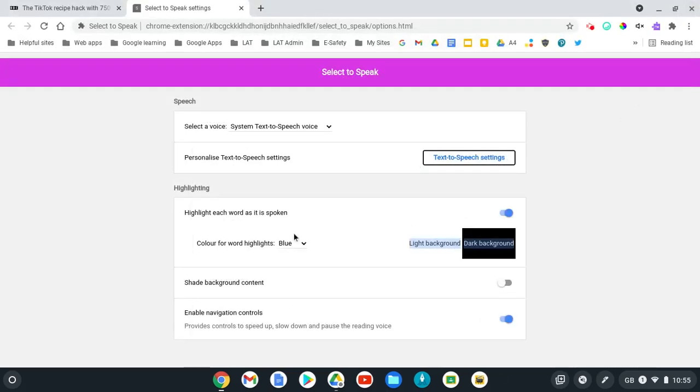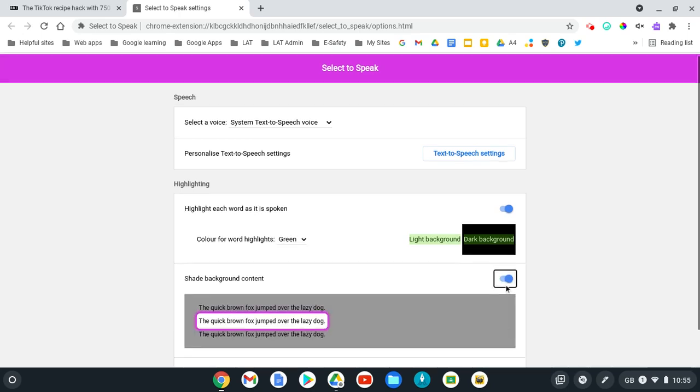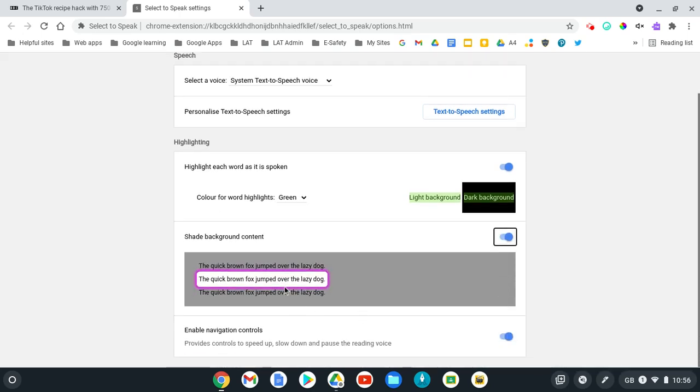You can also have the highlighting tool on or off, and choose which color you want the words highlighted in. You can also choose to shade the background content so it's just focusing on the words that are being read, and enable the navigation controls.